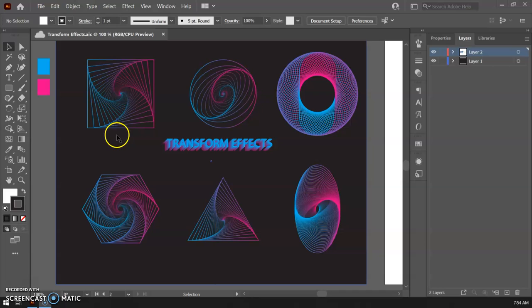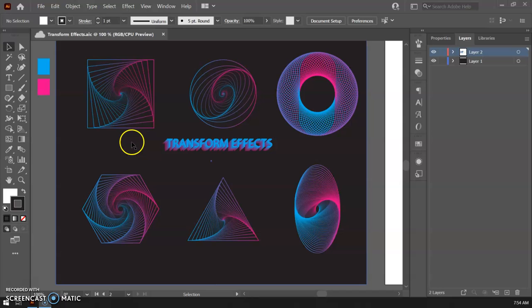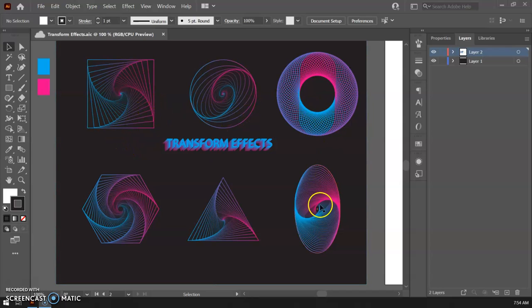I'm going to break this video up into probably two parts. We are going to get our document set up and then in the second video we're going to go ahead and make these effects on the different shapes here.